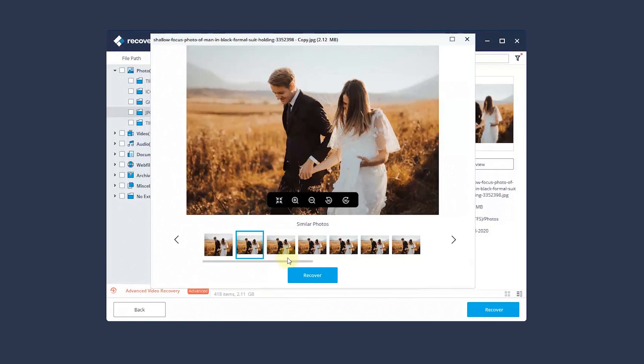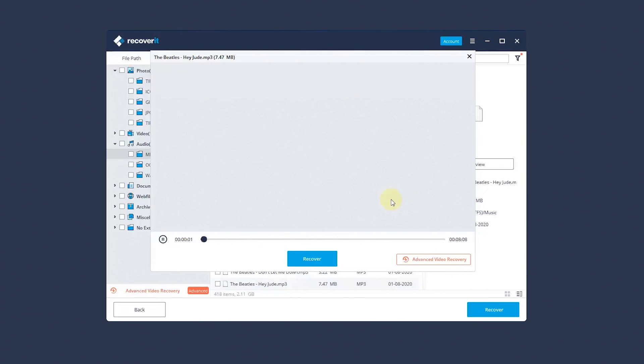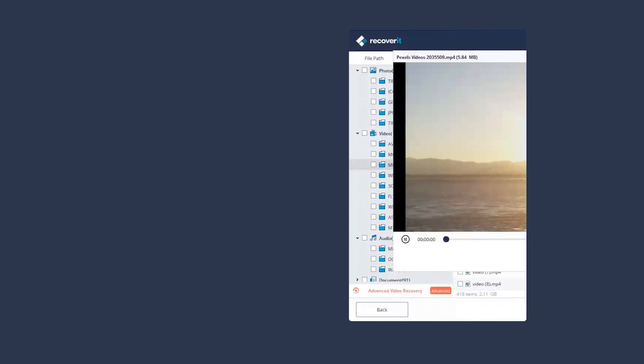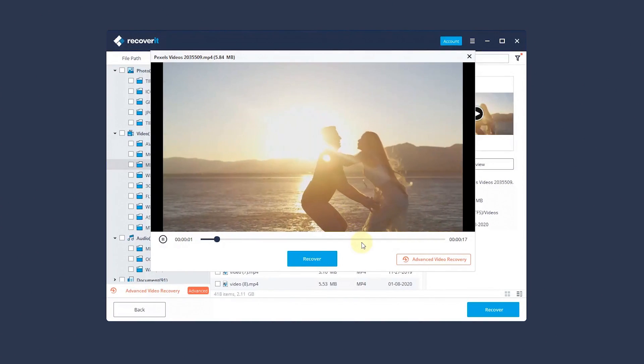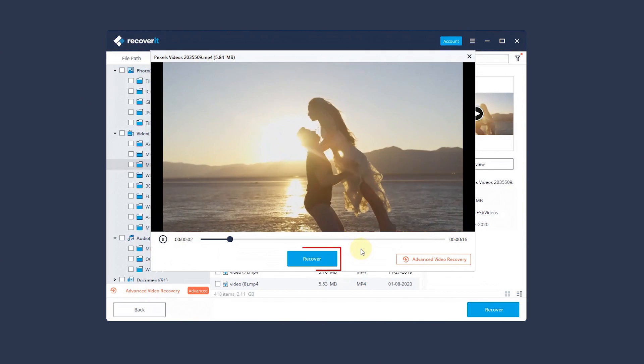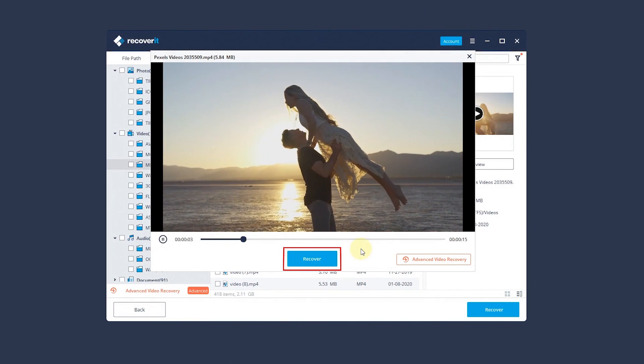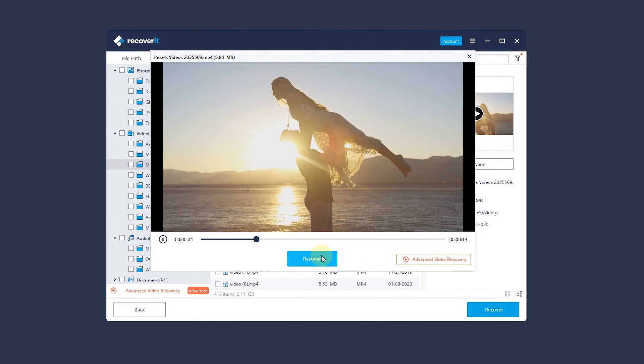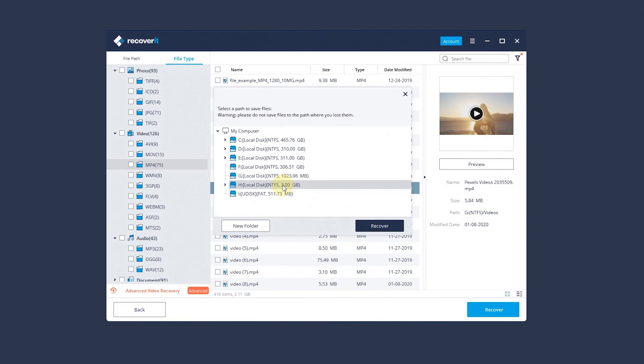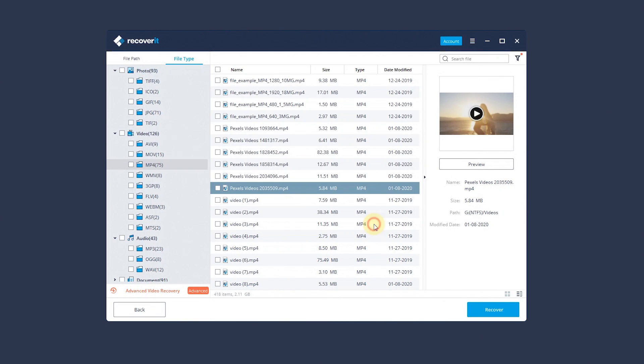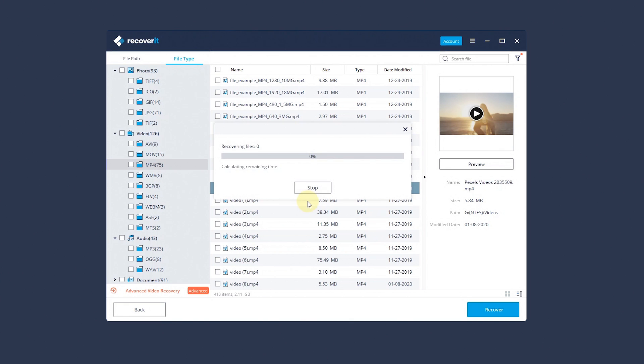Step forward to preview photo. Moreover, here also displays other similar photos at the bottom. We can also preview audio file. Video file can also be previewed conveniently. Then click Recover button to save it. Choose a path to save the recovered files.